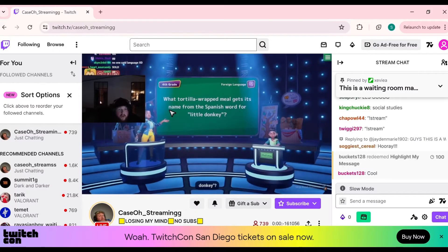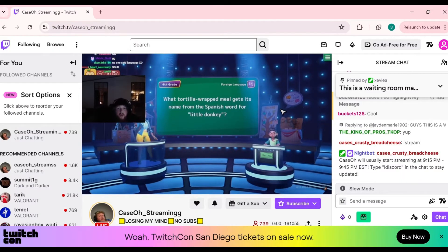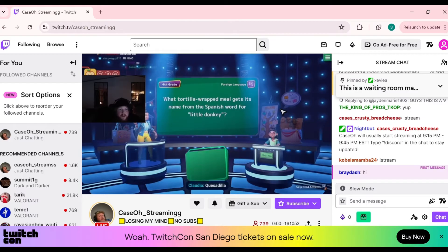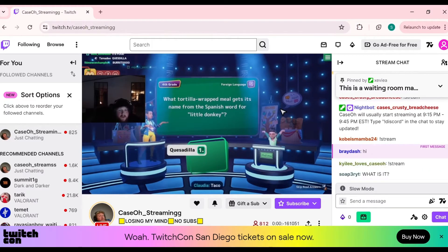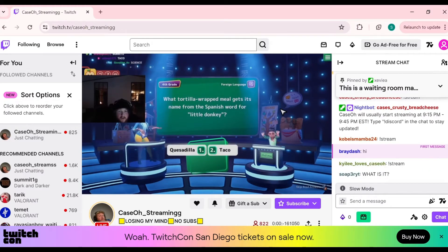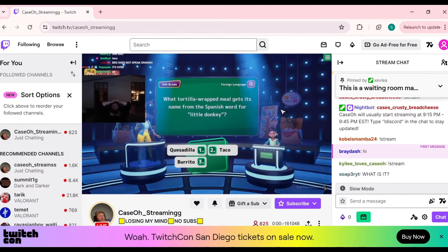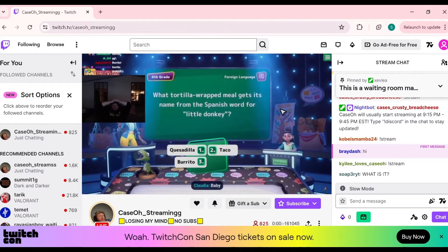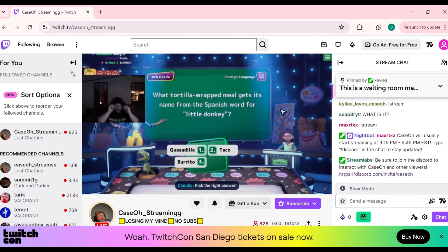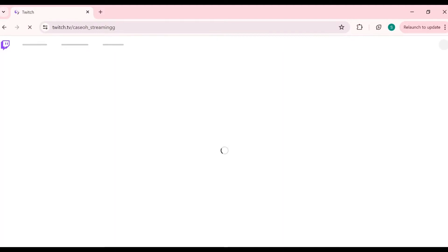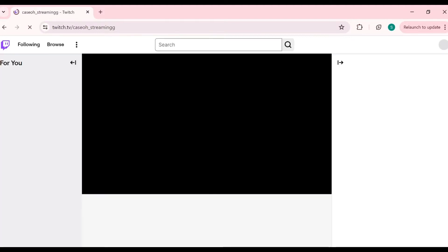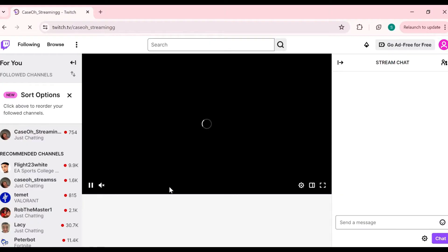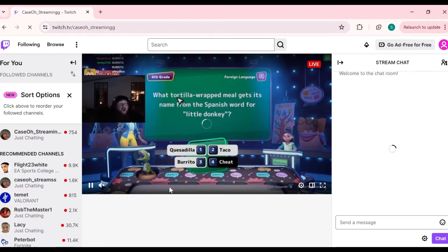The first solution to fix this problem is to refresh the page. Simply refreshing the Twitch page can often resolve temporary glitches that prevent chat from loading properly. For that, just tap Ctrl+F5 — this will refresh your Twitch page.